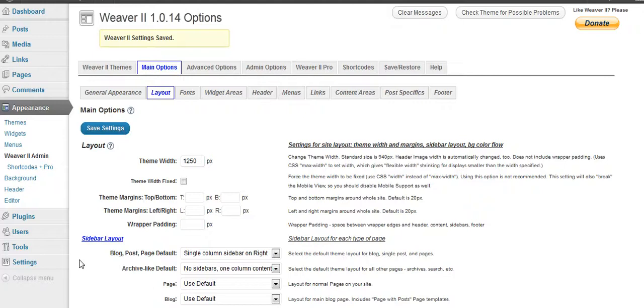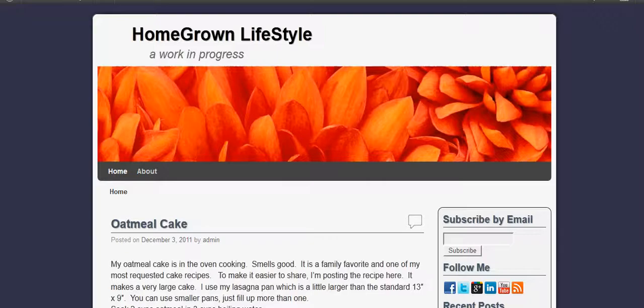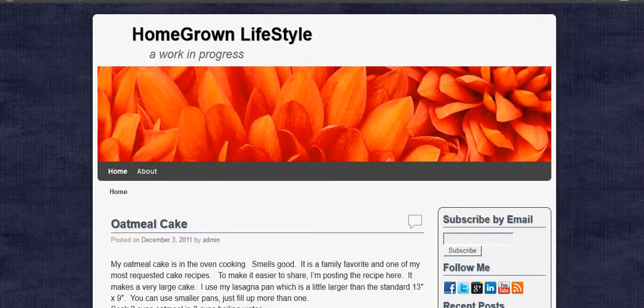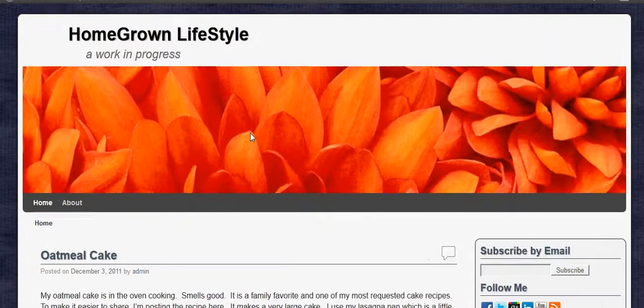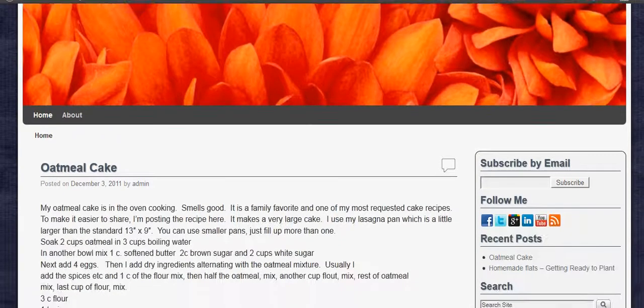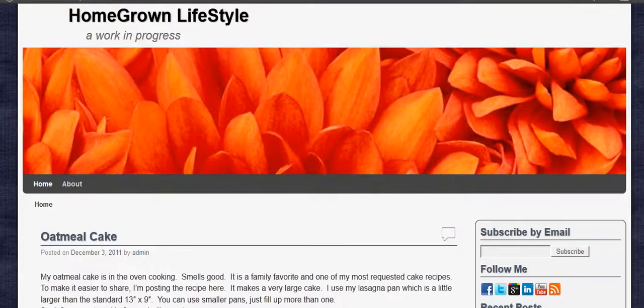Okay, we changed it to 1250. Let's see what it looks like over here. We'll refresh the page. And you can see it's a lot longer. And it went ahead and resized this to go with it, which is pretty smart that way.